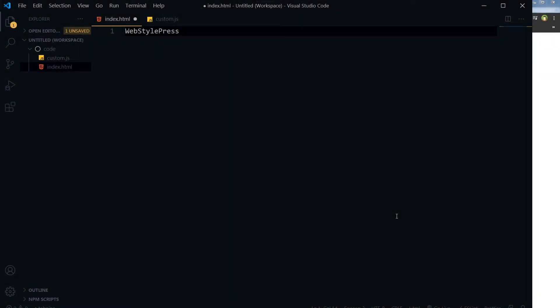Welcome to WebStylePress. If you are new here, consider subscribing and hitting the bell icon. I will give you a very specific small piece of code to detect and differentiate between mobile device and desktop device. If it's a mobile device, our code will add a class named 'is-mobile' in the body tag. If it's a desktop device, then a class named 'not-mobile' will be added to the body tag.